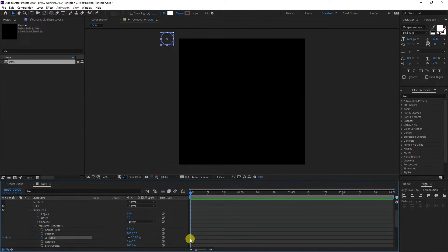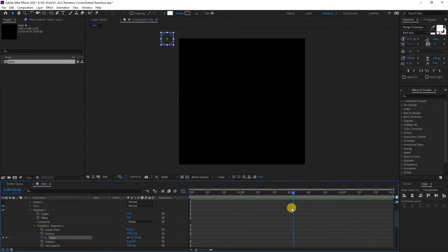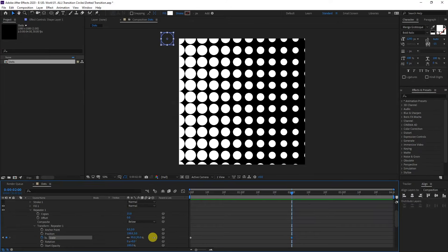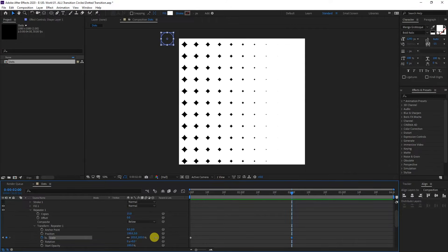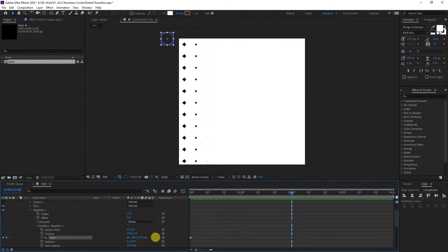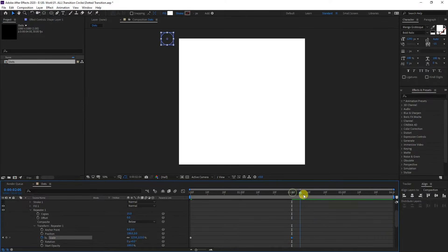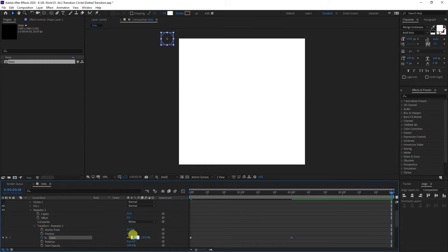I'm going to go to the two second mark and increase this all the way until it's going to be full white. So this is like 123 percent. I'm going to go all the way to the fourth second and type in zero again.